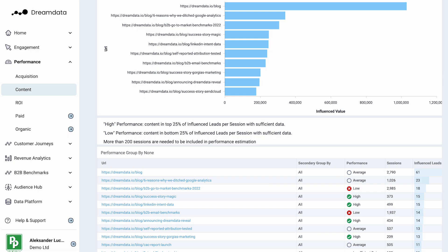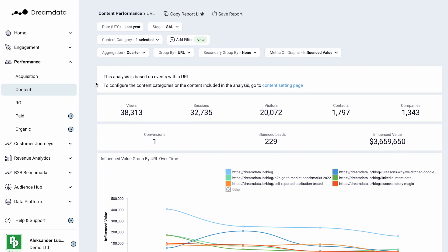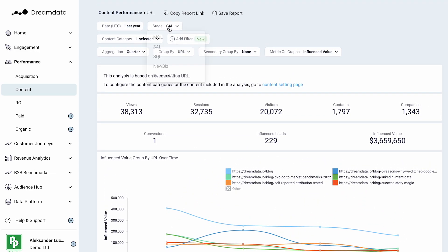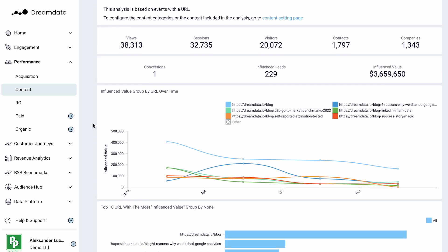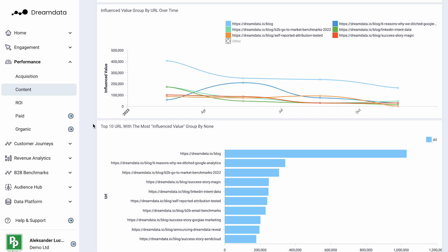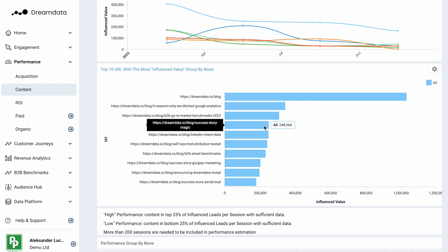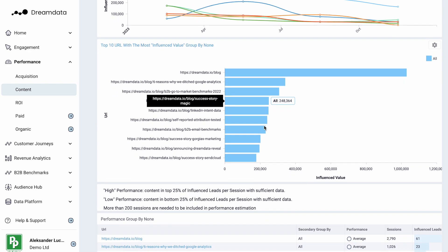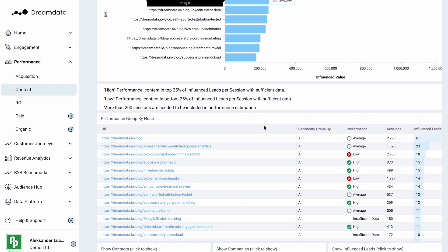Content marketers will also be able to understand how different URLs are impacting funnel outcomes throughout the journey. In this example, we can start to assess how different URLs from the blog influenced our sales accepted leads. We will start to associate how much pipeline value each of these URLs had in the specific timeframe.